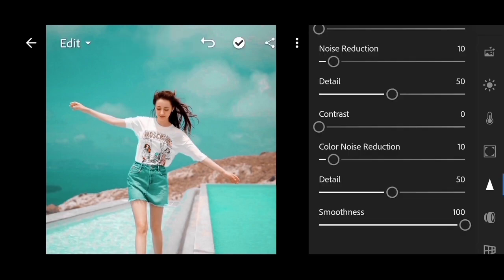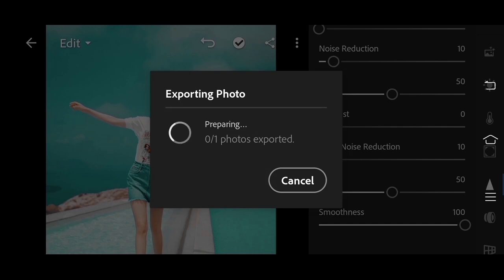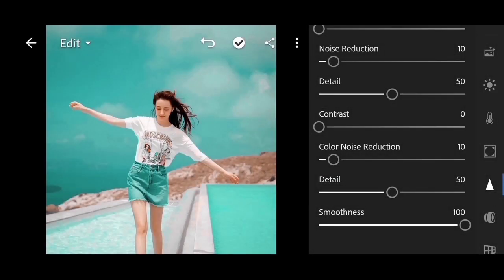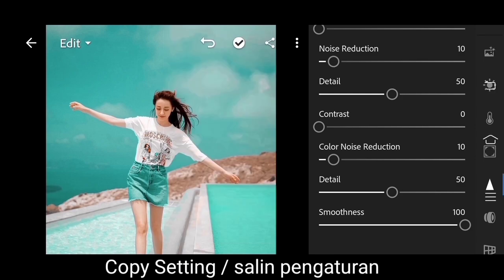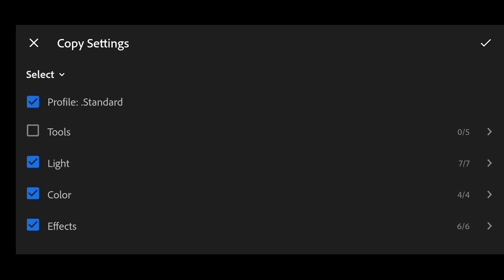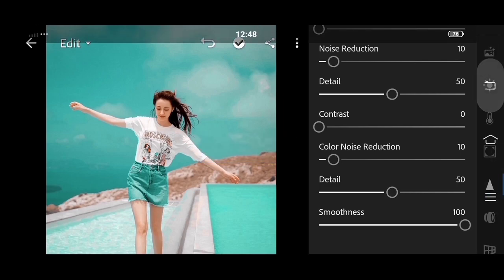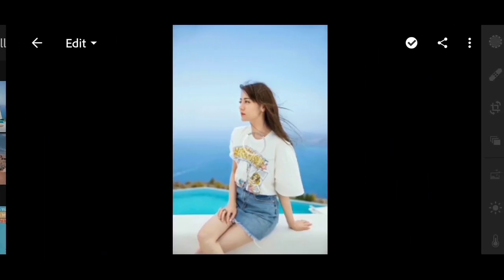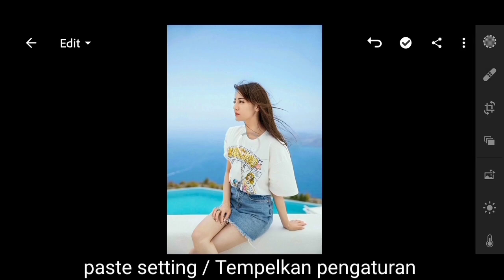Now the last step — save the photo to the gallery. Select the share icon and select save to gallery. If you want to copy this effect to other photos, select the three-dot menu in the right corner and copy the settings. Then select the next photo, select the three-dot menu in the right corner, and paste the settings. Done.